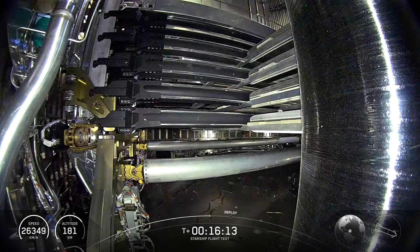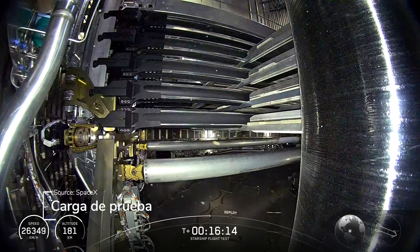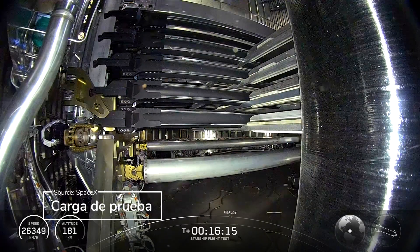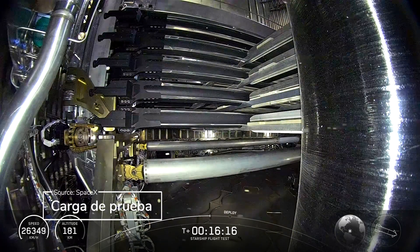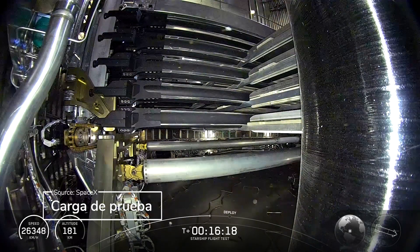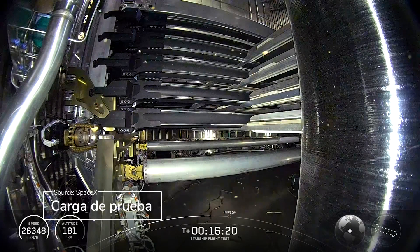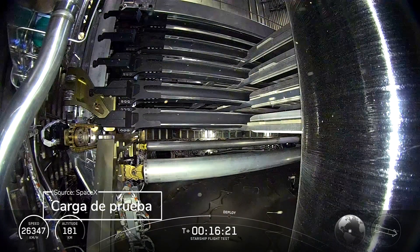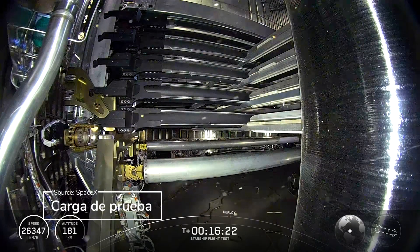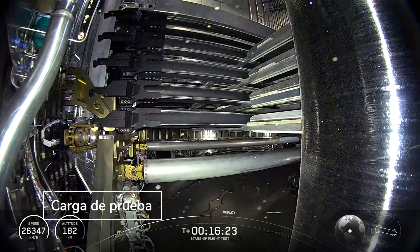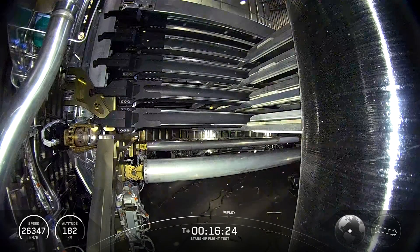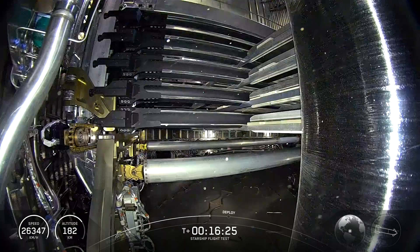Starlink's been really great for Starship, obviously. Getting live video back is really cool. But just the amount of high speed telemetry, everything we're able to get back is insane. And for a development program, that's kind of everything.